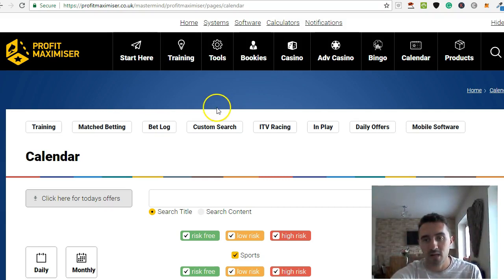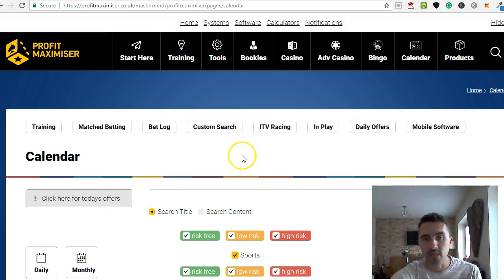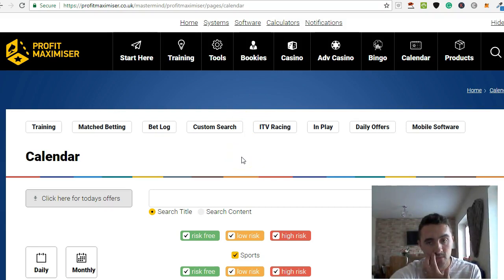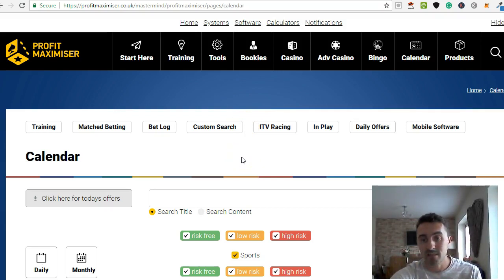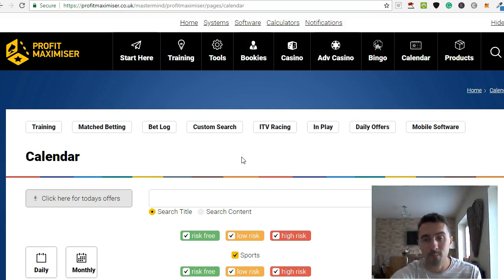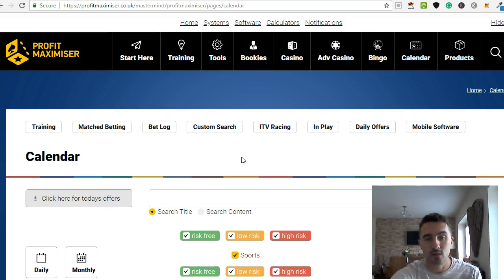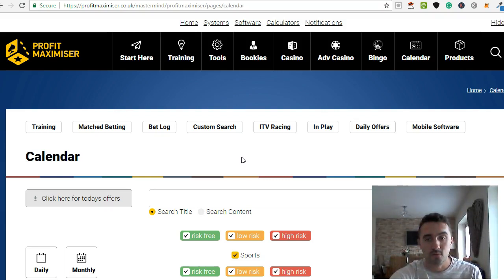But Profit Maximizer, you can get started for £1 for two weeks. So I'll drop a link to that below for you. Go ahead, have a look at it, play around with it. Take the trial for two weeks, see if you like it. If you don't like it, at the end of the trial you can cancel or you can continue.